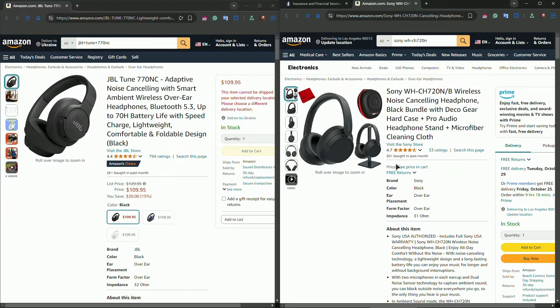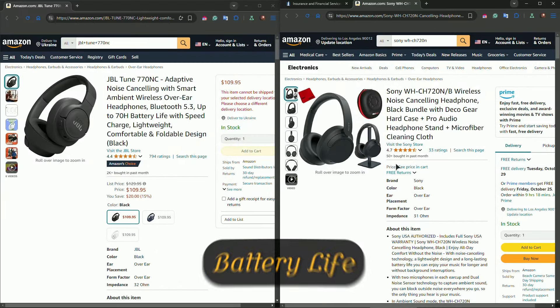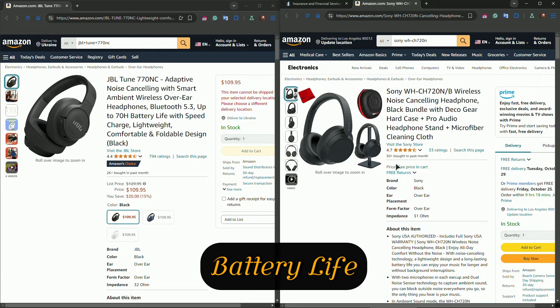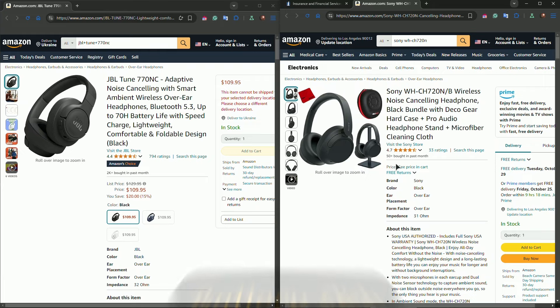So now we have battery life. Battery life is a major factor when choosing wireless headphones. The JBL tune offers an impressive 70 hours of playtime without noise cancellation, and up to 44 hours with cancellation on. Plus, with fast charging, you can get three hours of playtime from just five minutes of charging.